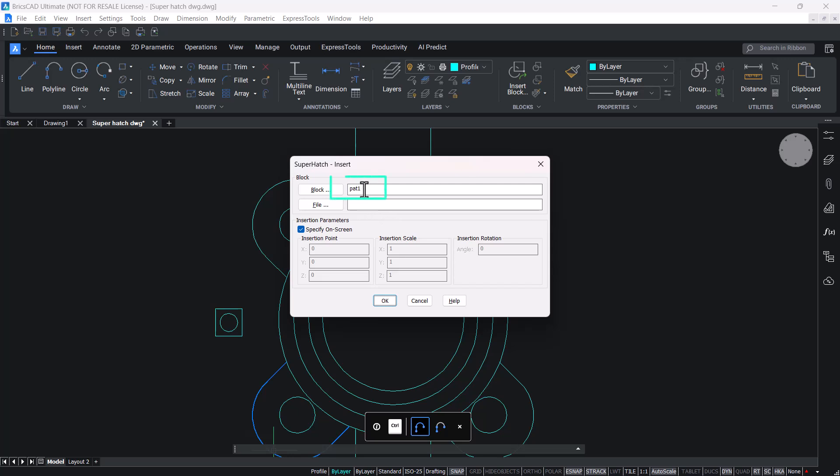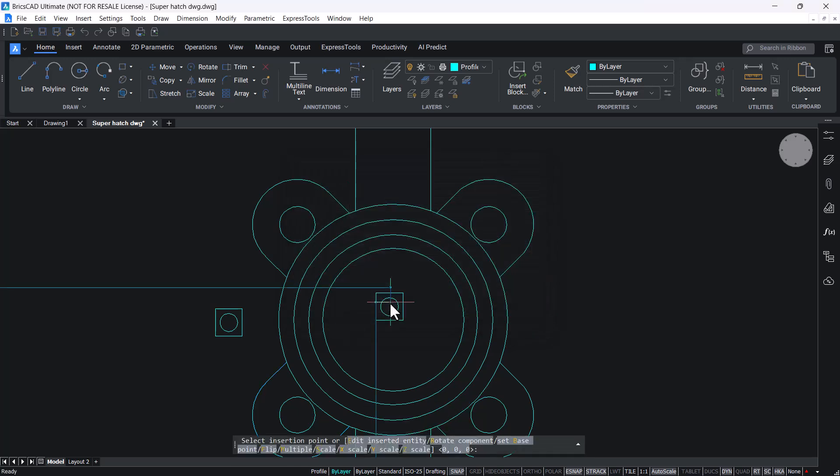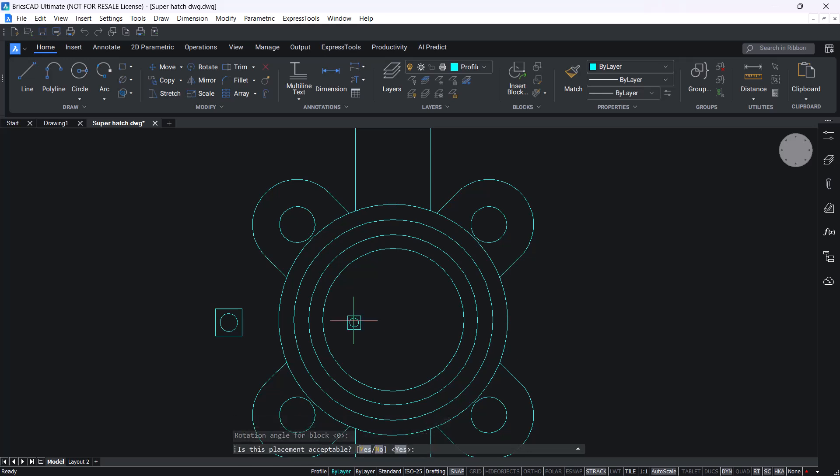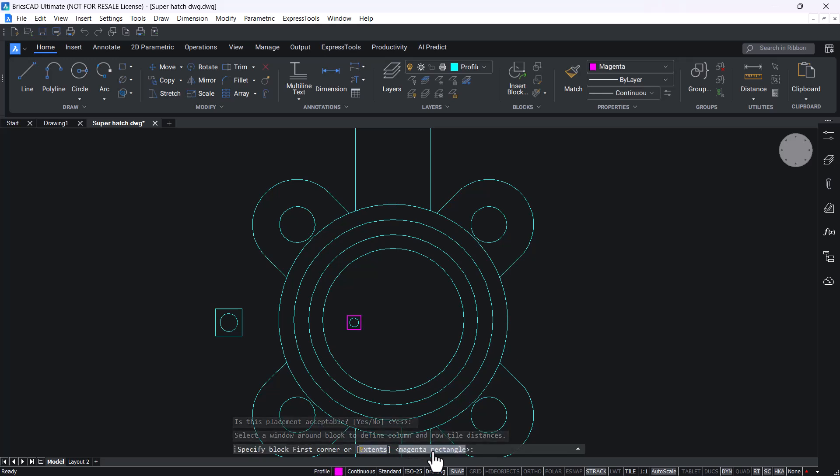The created block name is shown. Click OK to select that block, pick an insertion point, give a scale factor and rotation angle if required, then click yes to accept the placement of this block.